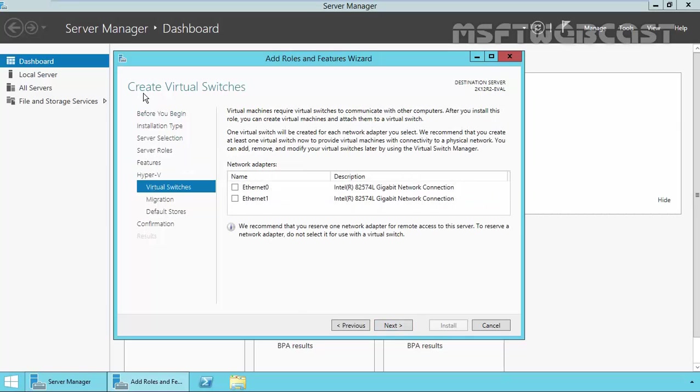And here's about creating the virtual switches. On the create virtual switches console, all the available network adapters are listed and can be selected for virtual switches. One virtual switch will be created for each network adapter which you selected on this console. These virtual switches provide the connectivity between virtual machine and physical network.